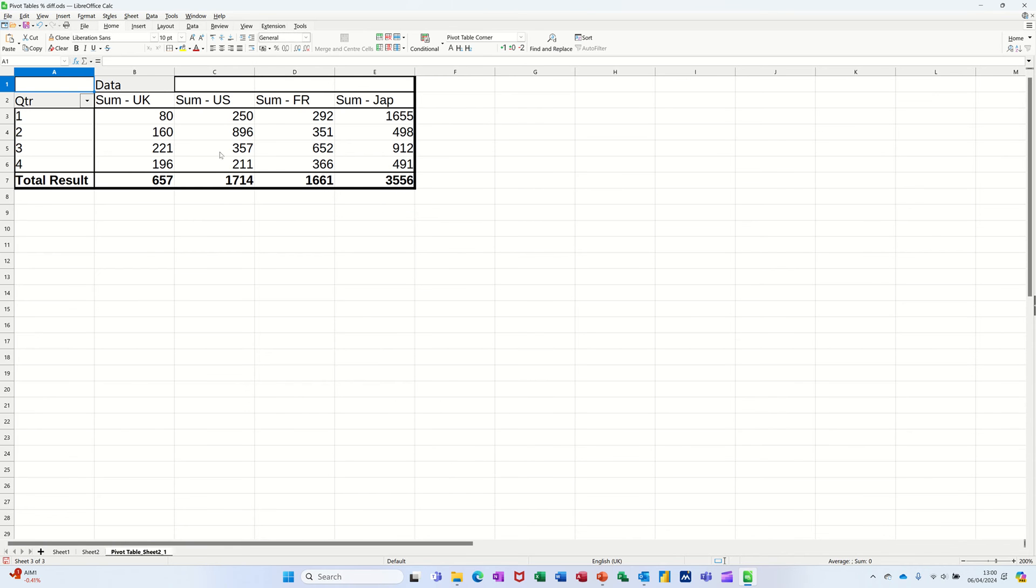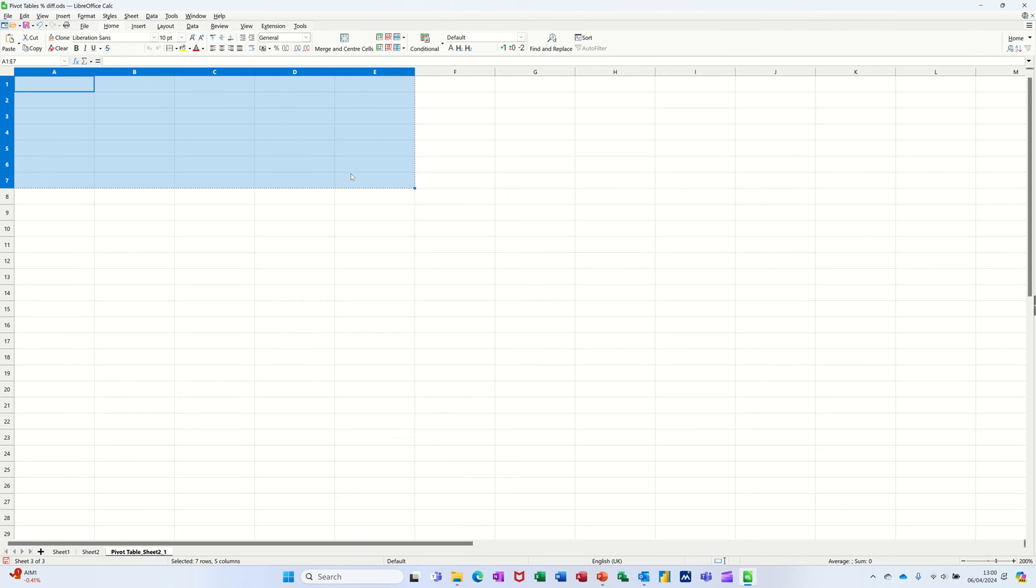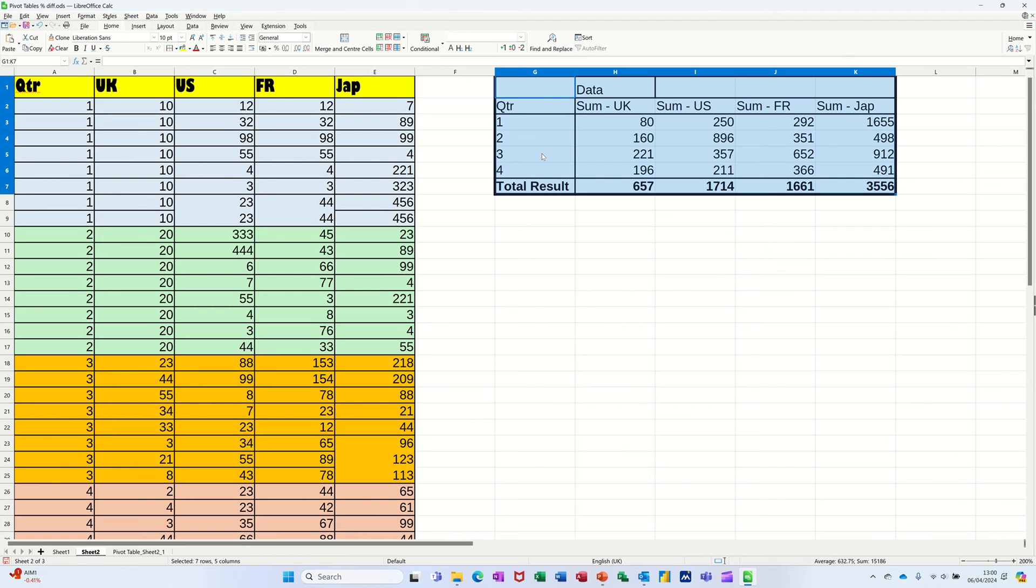It drops it on a separate sheet. Now I don't really want that. I could just cut that back and bring it back to the same page, put it where I wanted, up there. I could have done that through the process. I'll do that on the next one.